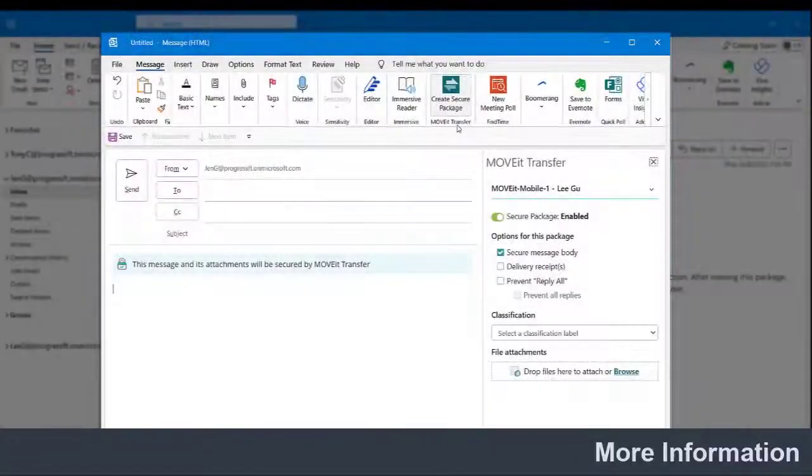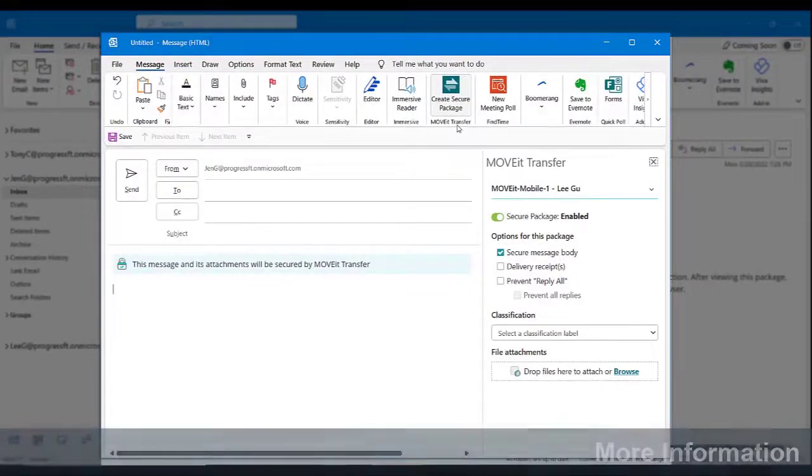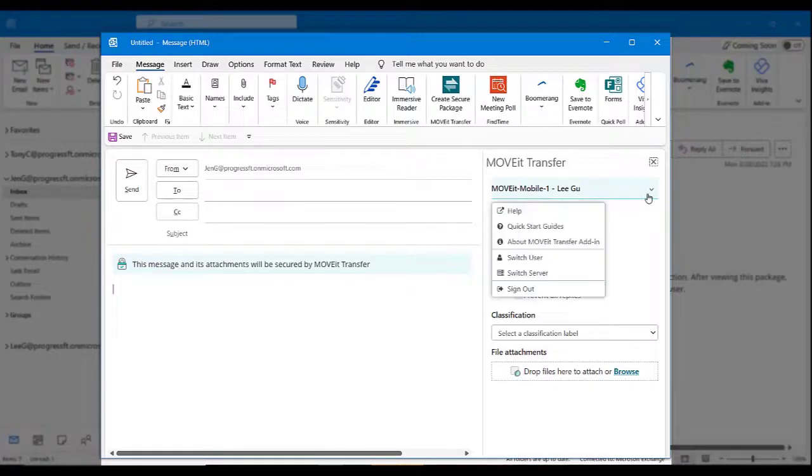These are the key features that will get you started using the Move It Transfer add-in. For more comprehensive online documentation, you can find the link from the Account menu here.